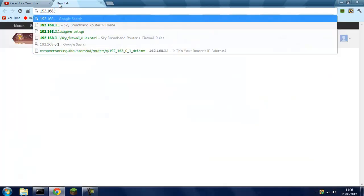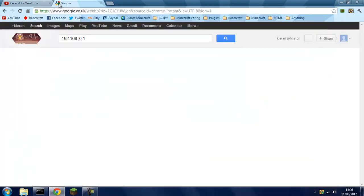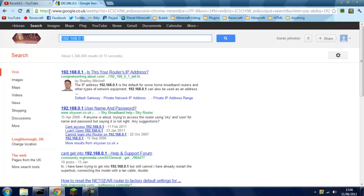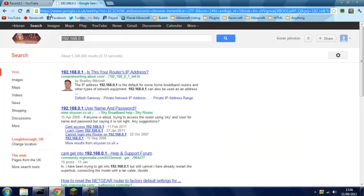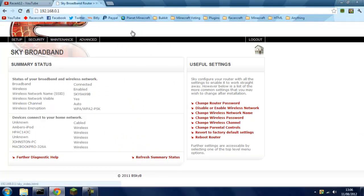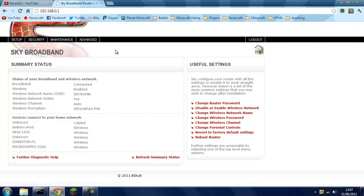Type 192.168.0.1 into the URL bar right here, not into your search bar. Should come up with something like this and you'll get a drop-down menu. On Sky, the username will be admin and password will be sky. On anything else like TalkTalk, Verizon, and everything else, the username by default will be admin and the password will be pass or password.